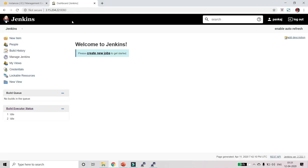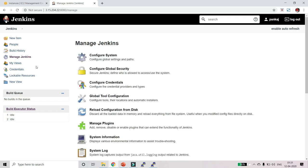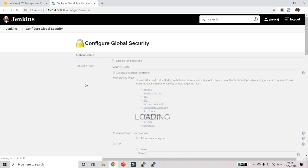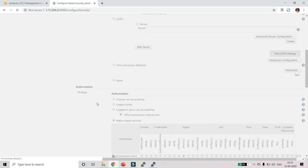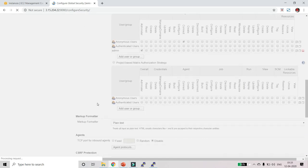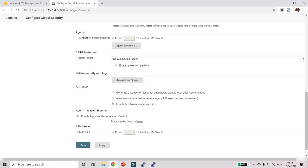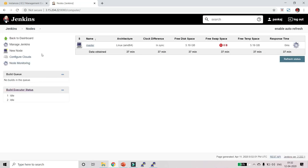Now go to Jenkins. The first setting you need to do is go to Manage Jenkins, then go to Configure Global Security. In this screen scroll down and you will find the Agent section. Just click on Random and click Save.